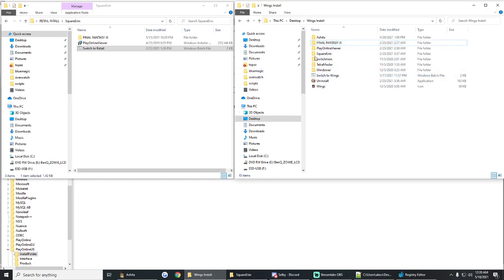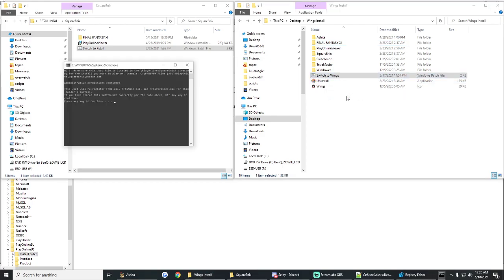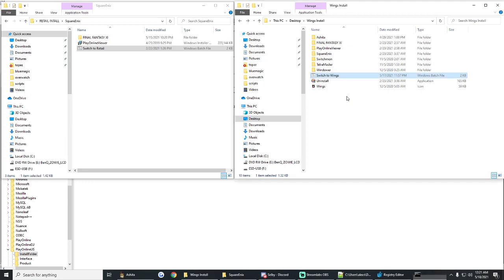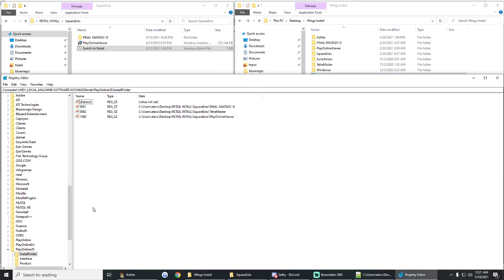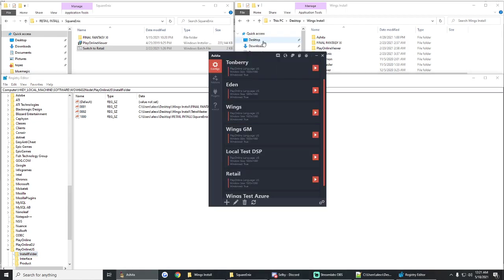And whenever I launch the game, it'll use those files instead of the ones in this folder right here. So let's say I want to go back to Wings. I'll just do the same thing I did with the other bat. We'll run this one as administrator. Press a key. It does its thing. We go back, look in here. Look at that. Now it says Wings install, Wings install.